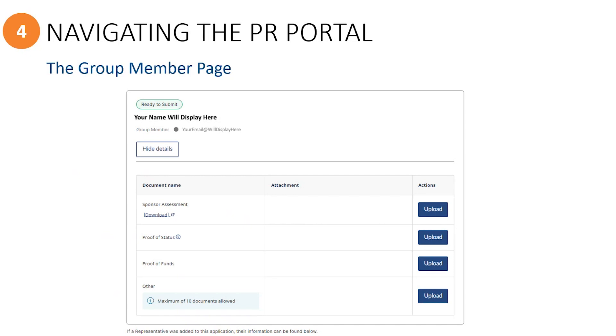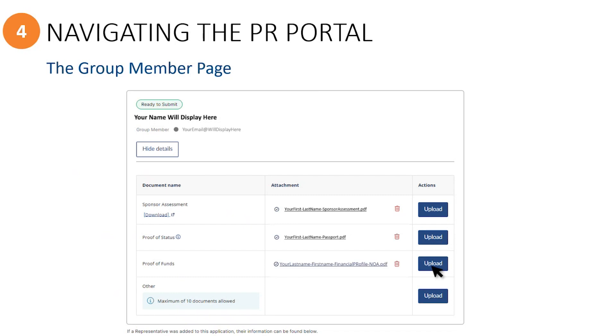As a minimum, each group member will need to upload their completed sponsor assessment form, proof of Canadian status such as their passport or permanent resident card. And if you are a group member who is contributing funds to the sponsorship from your personal income, you are also required to provide proof of funds documents such as your financial profile form and the Canada Revenue Agency Notice of Assessment. These proof of funds documents should be merged together into one document that is less than 4 megabytes in size.